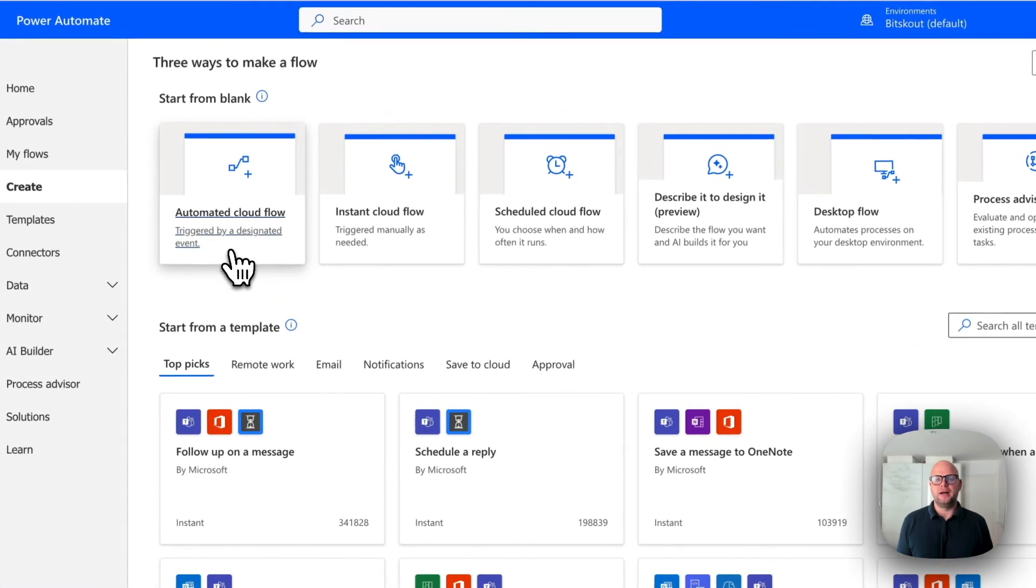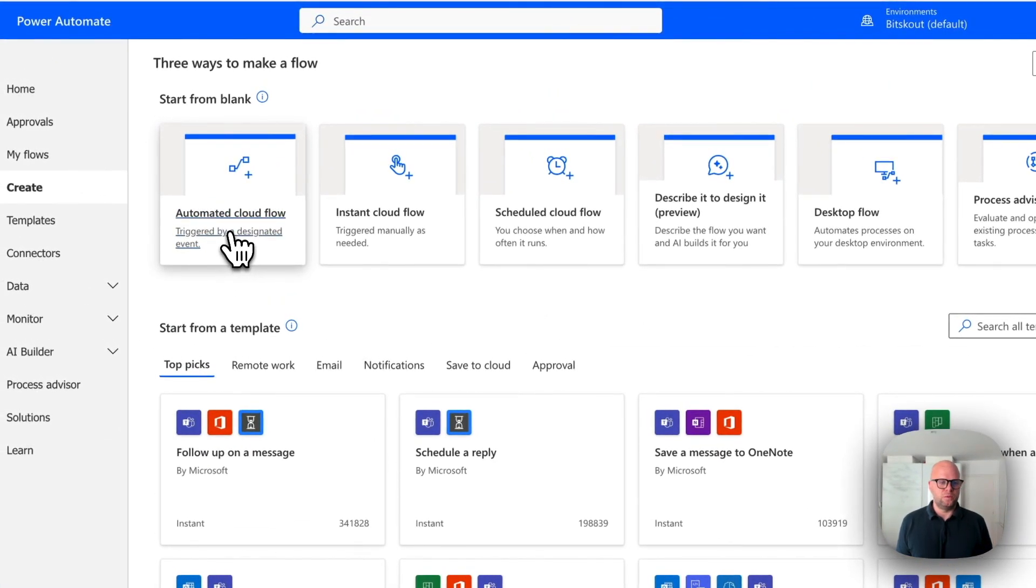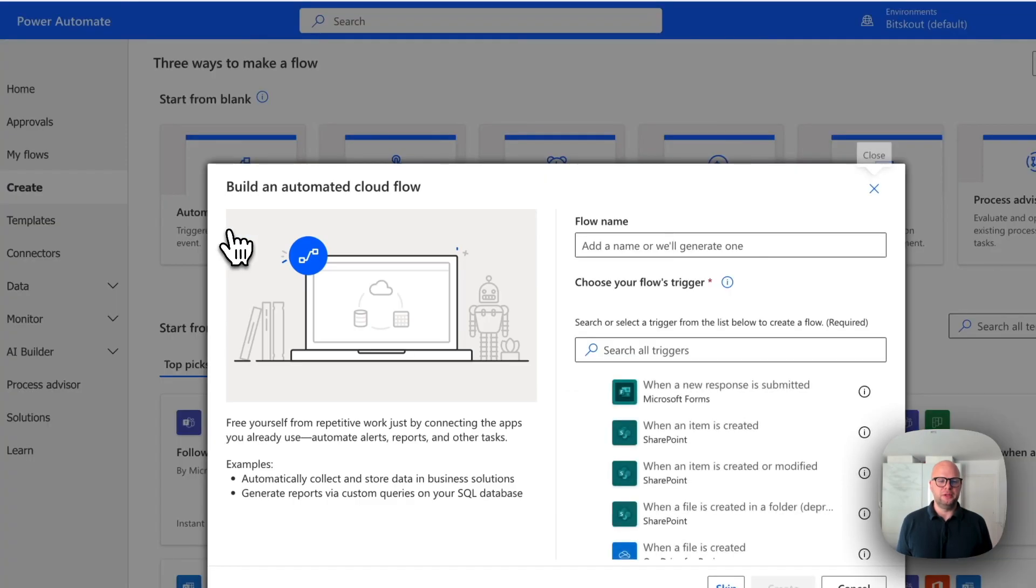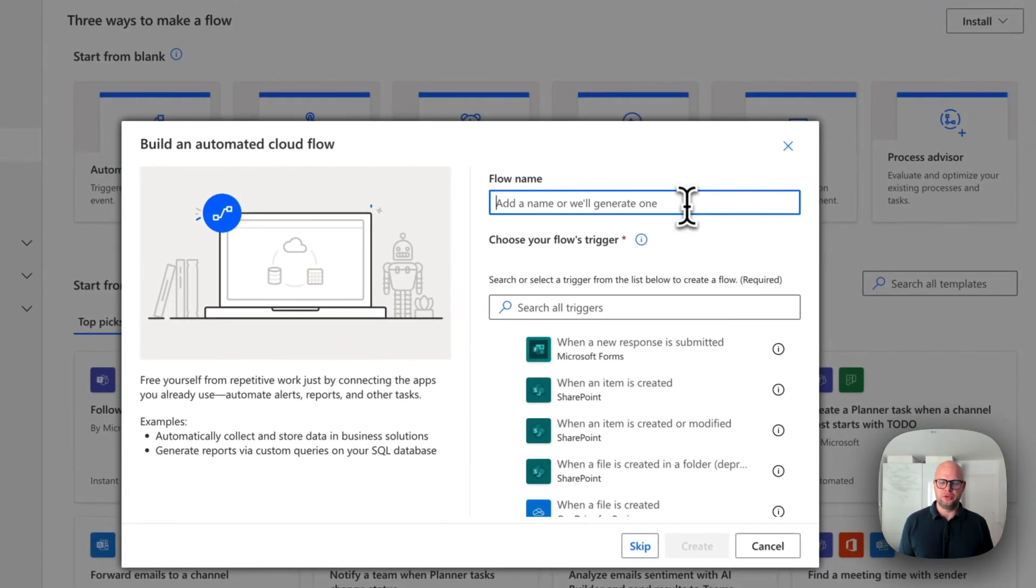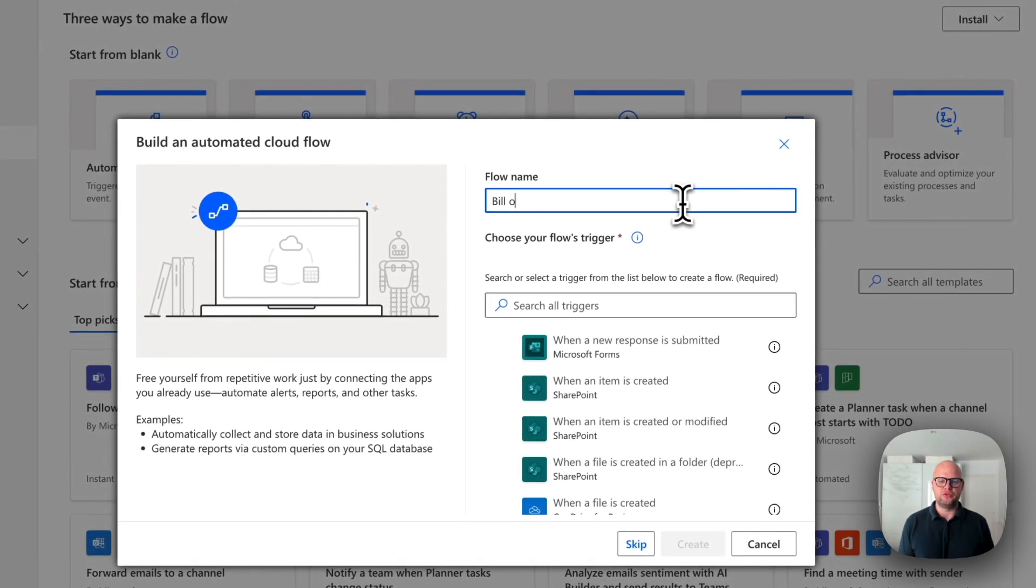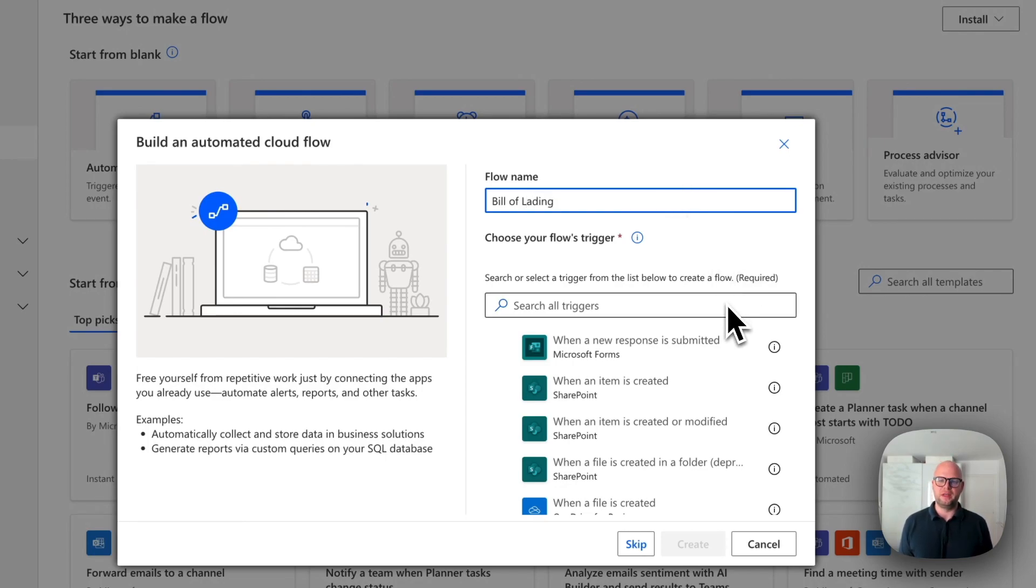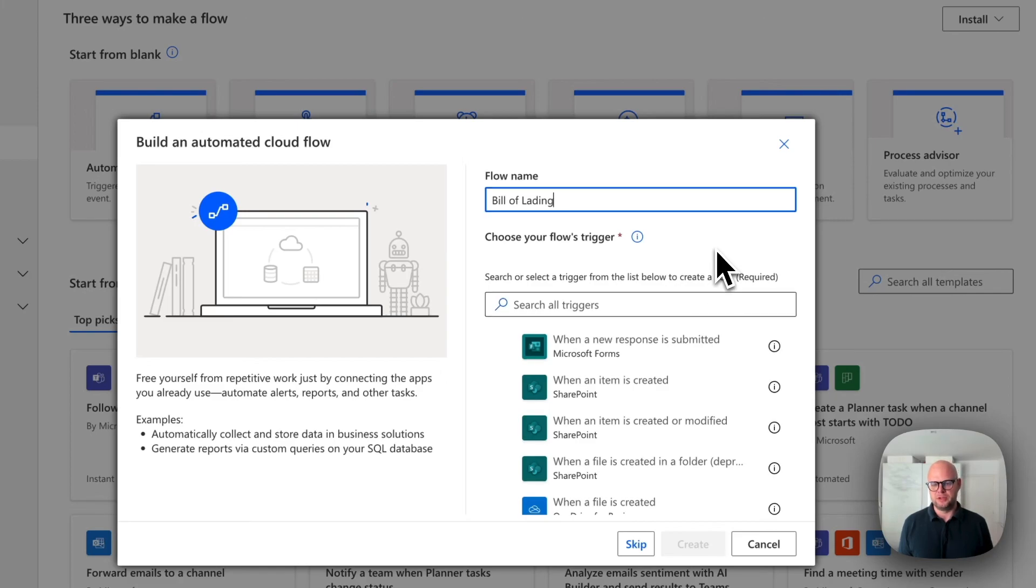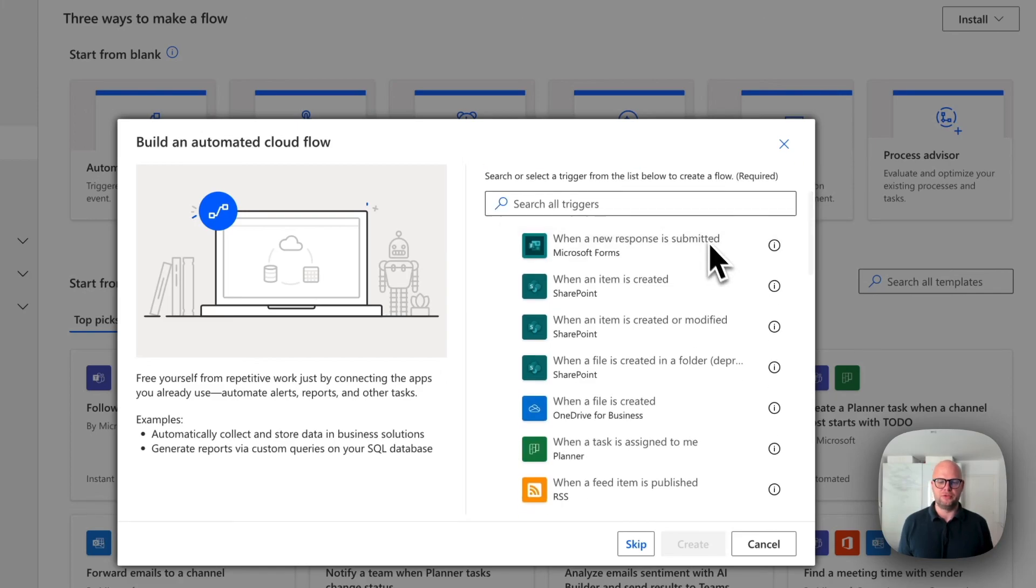Let's create our automated cloud flow using Microsoft Power Automate. What it's going to do is track the email and once new email with Bill of Lading is received or the email with multiple attachments upon where there is a Bill of Lading is received, we will be extracting data from this file.